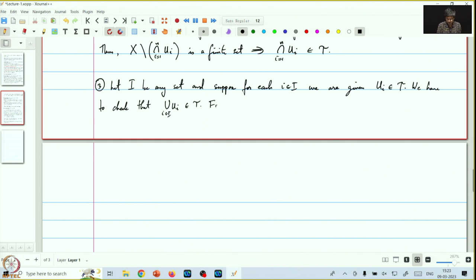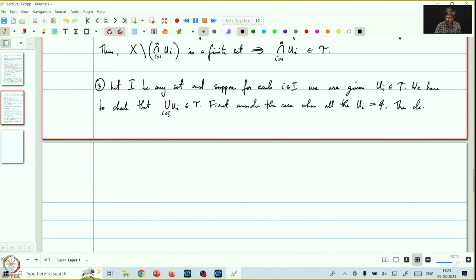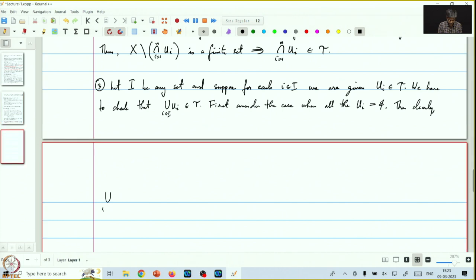First, consider the case when all the u_i's are the empty set. In this case, clearly the union is equal to empty, which is in tau.